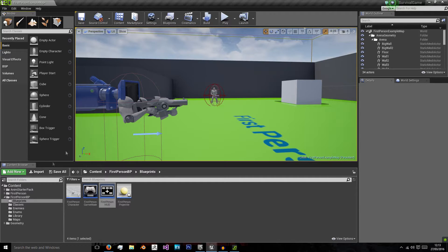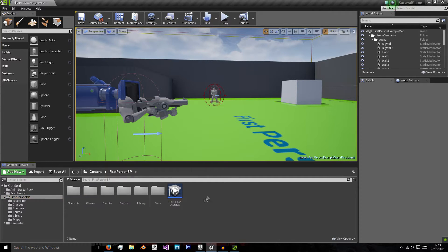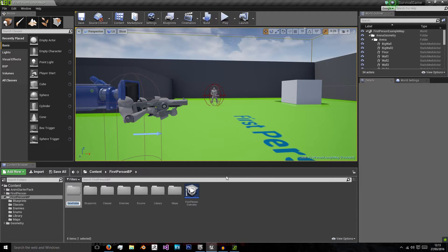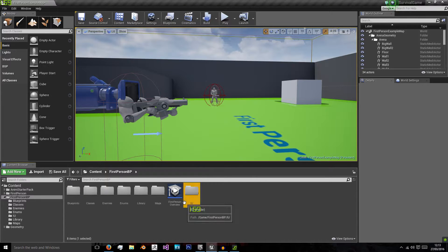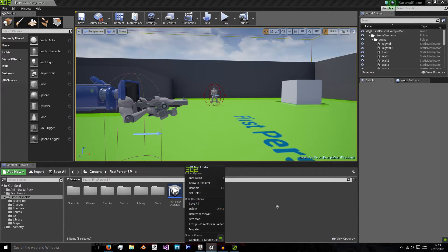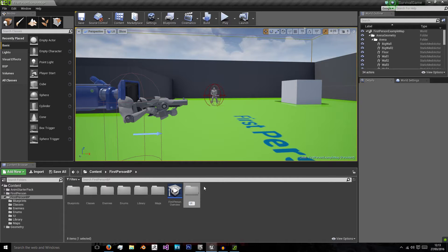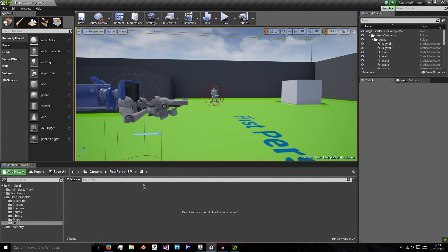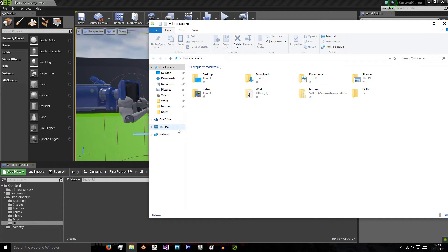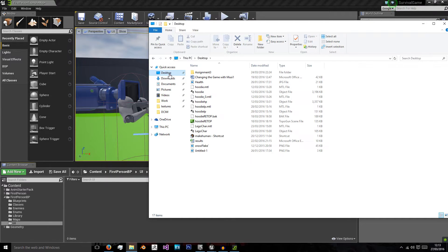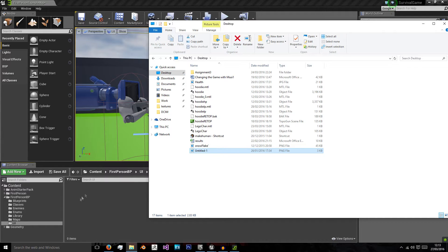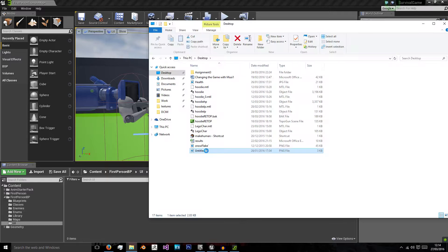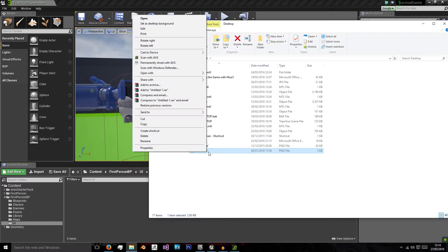Okay, so this is actually quite simple. We're going to create a new folder and we're going to name this UI. And in there we're going to create our widget for our health. Now, I'm going to supply you with a texture called untitled minus one because I can't bother renaming it so I'm actually going to rename it here.